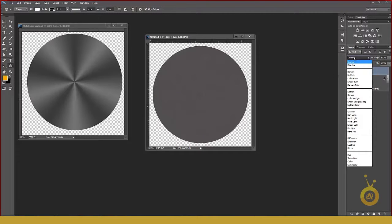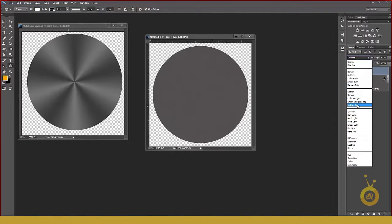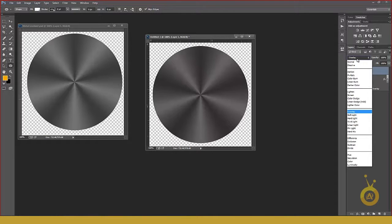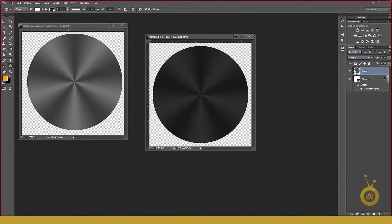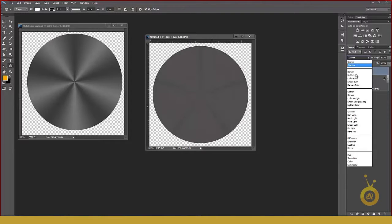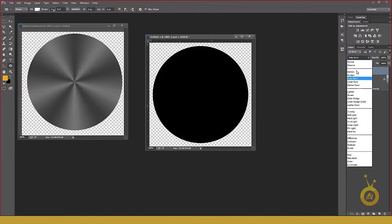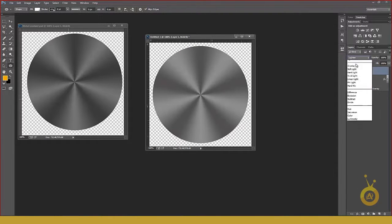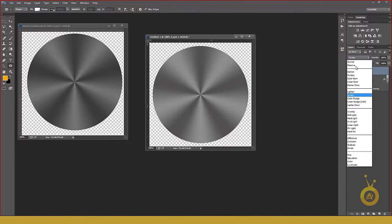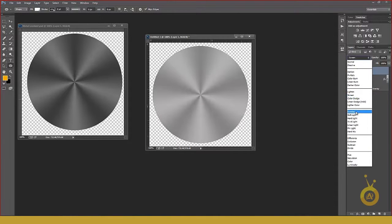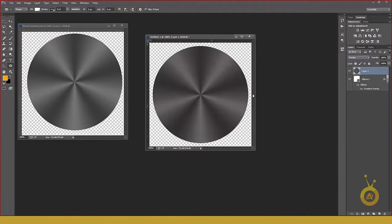Then go to blending options and change to Overlay. Yeah. And you can experiment like darken, color burn, light, screen. But in that case, overlay is good.